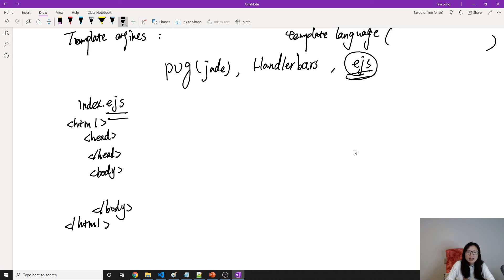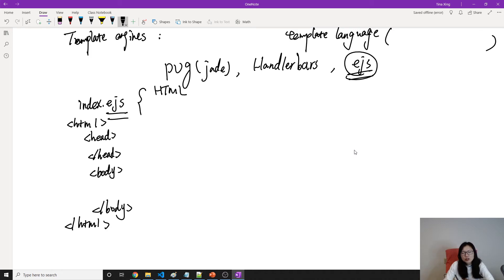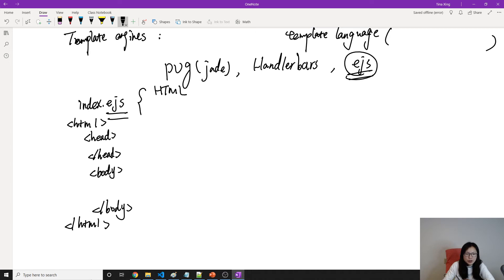The first part is static HTML, which is static content, static resource. This is our EJS file. For any template, for this EJS file, it can contain two kinds of information inside. One is whatever you wrote in HTML before, you can put in this EJS, which you can consider as one template language.